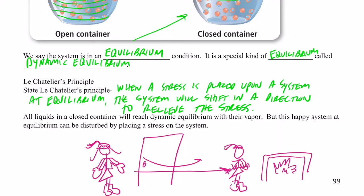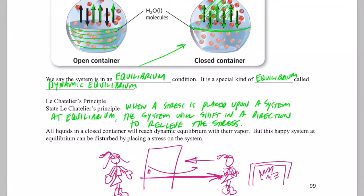She reaches a point where a new stress is introduced — now she's too warm. What does she do to relieve that stress? Instead of shifting towards the fireplace, she shifts away to relieve it. She takes off her coat, gloves, furry boots, and hat, finding a position where she is not under stress — neither too hot nor too cold. That's an example of Le Chatelier's Principle involving a person.